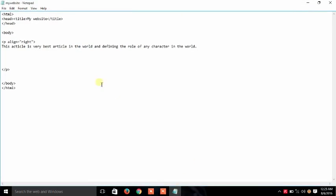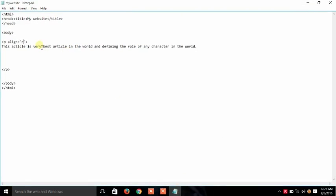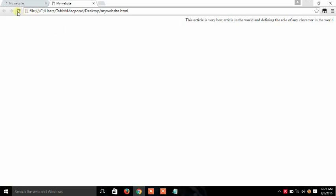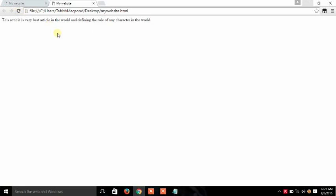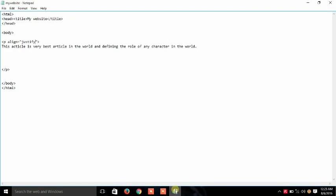And if you want to justify it, you can write justify, save it, and now refresh it. See guys, our line is now justified. So in this simple way you can align your paragraph in your HTML website. Thank you, stay tuned for more videos.